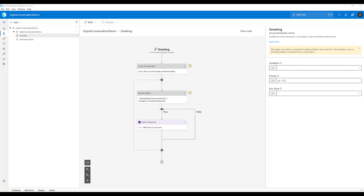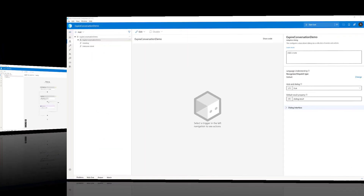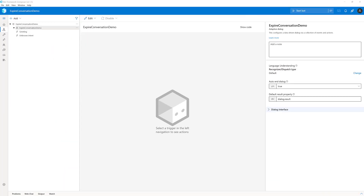So how to implement? To implement this feature, I have created a new NuGet package. You don't need to write all the code from scratch — just download this package, install it, and start using this feature.